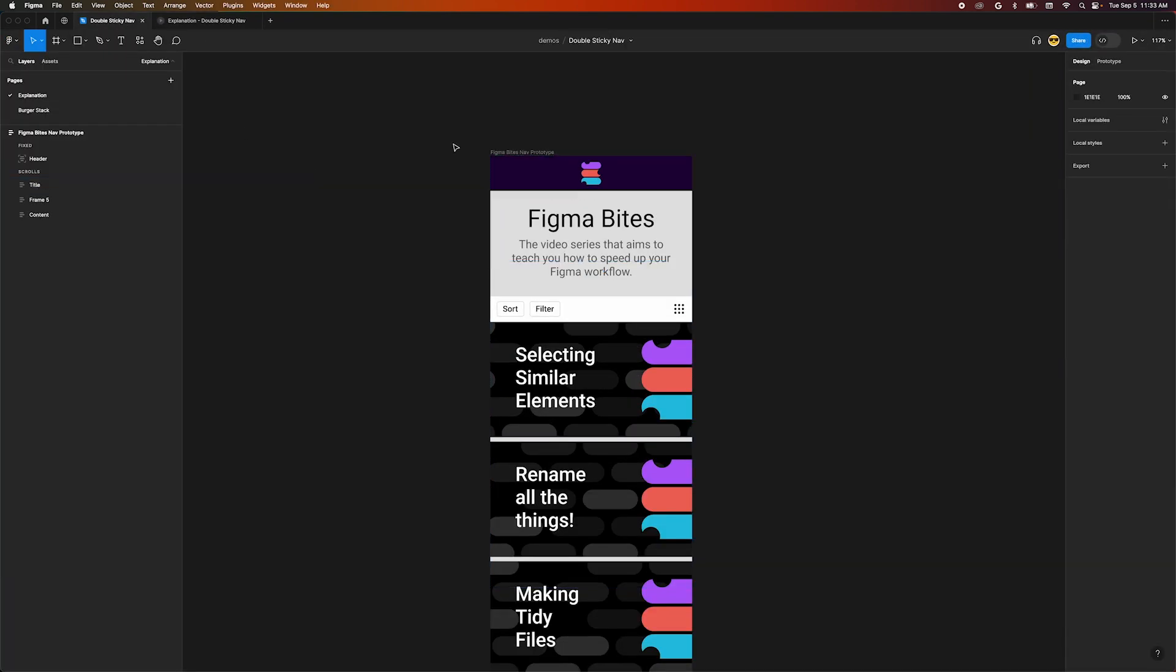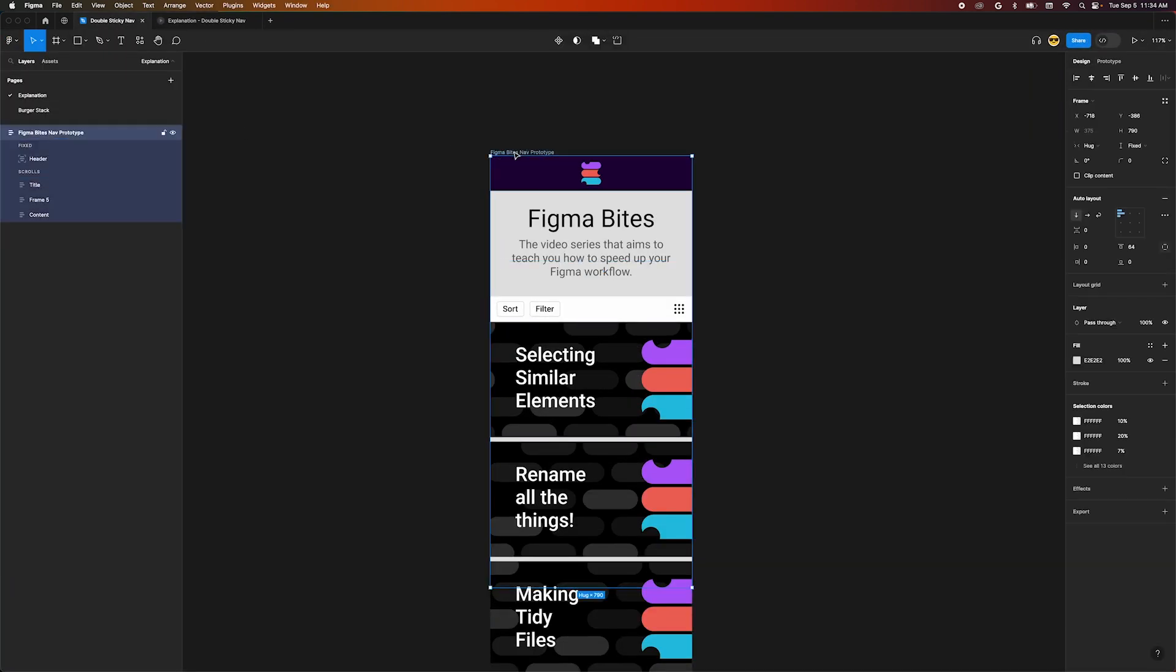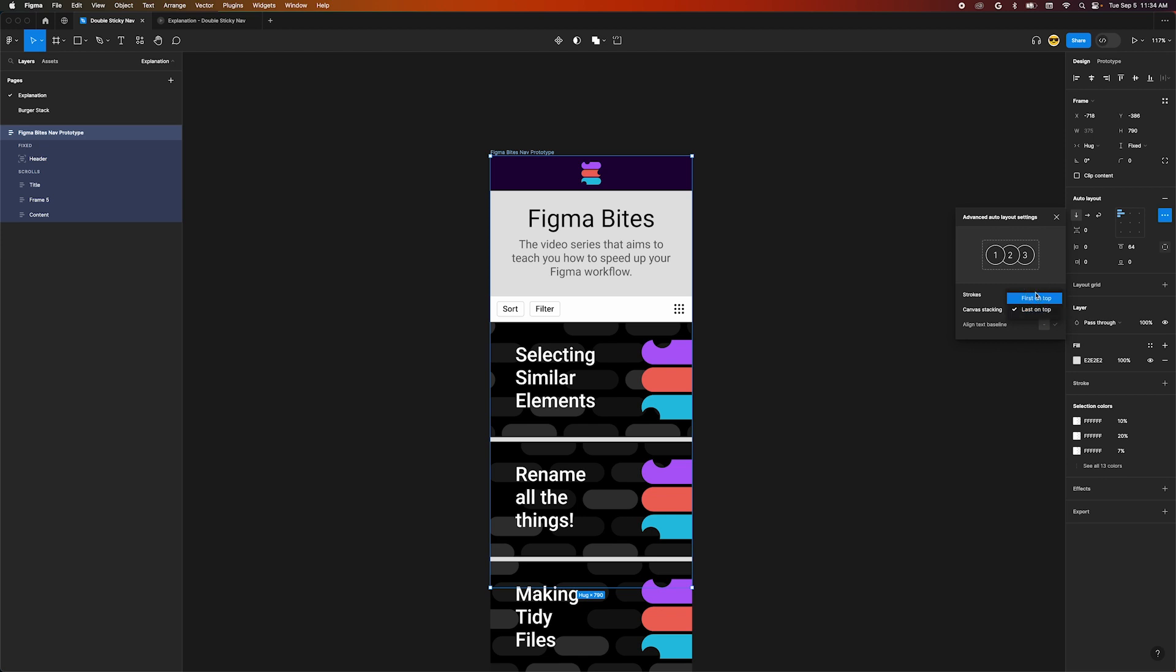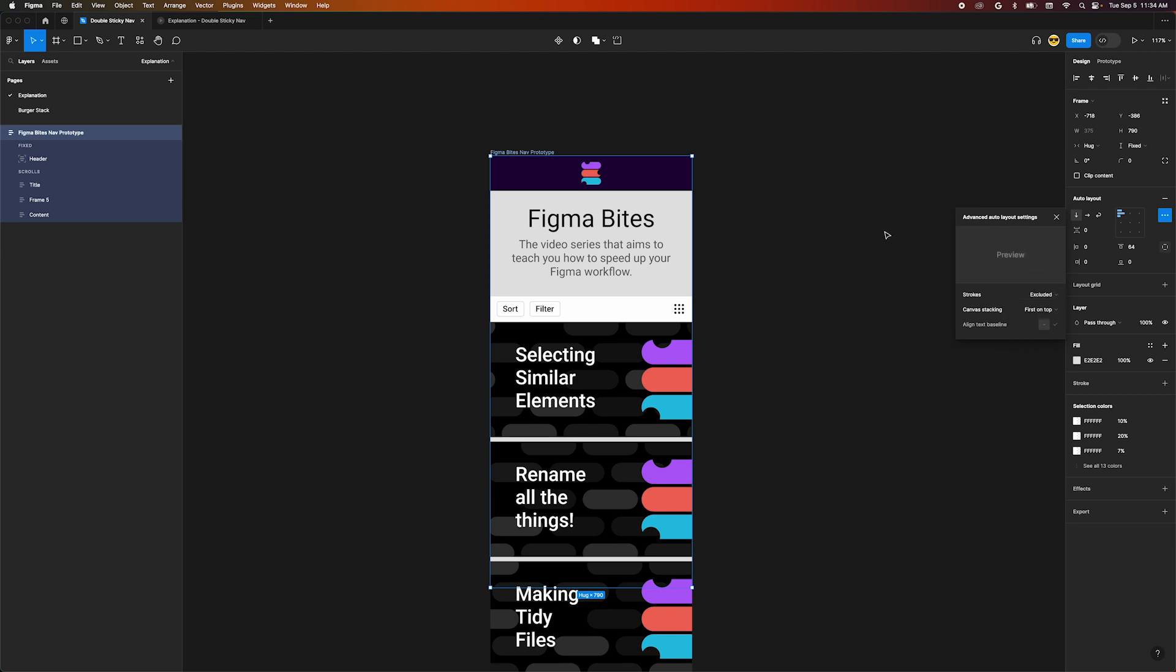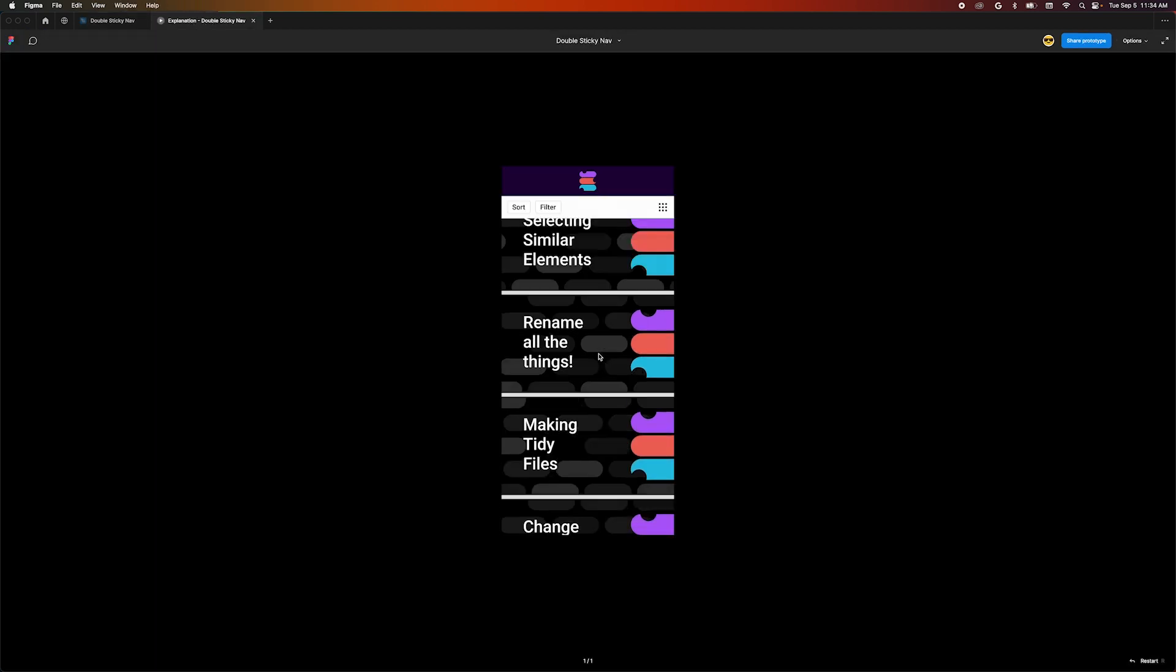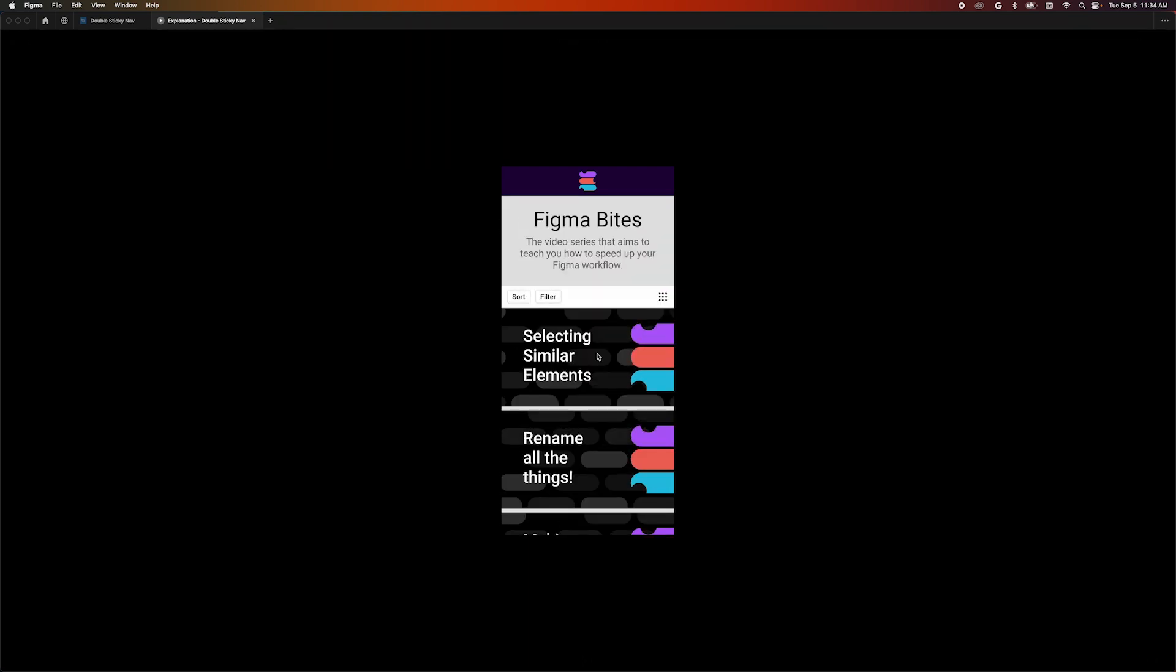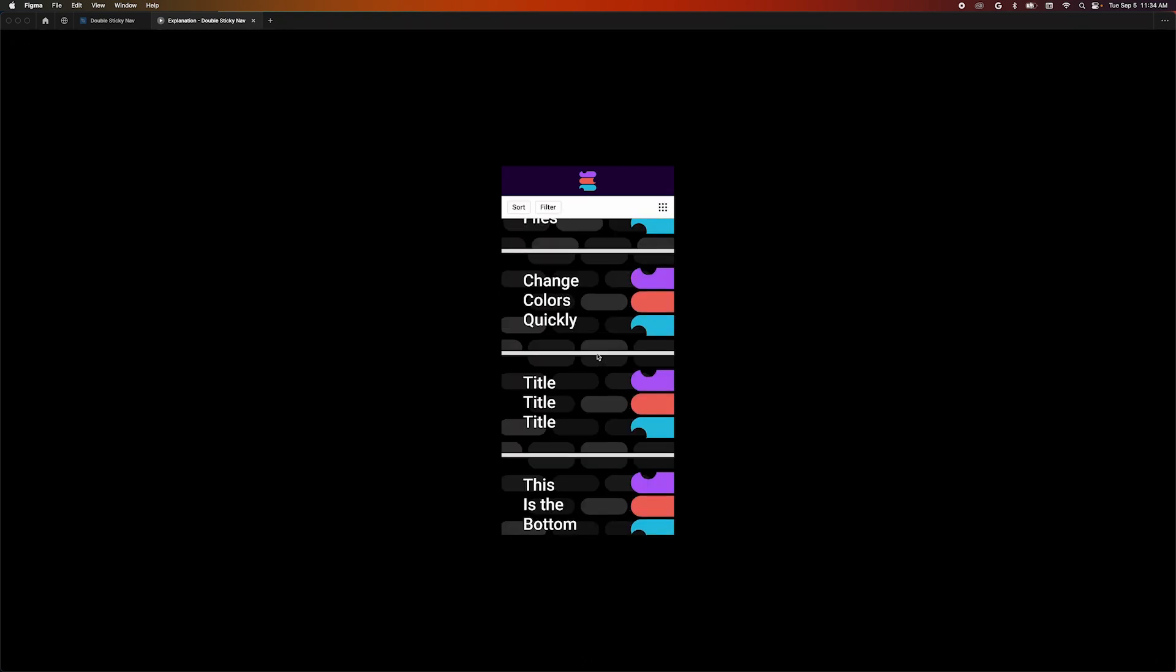Select the outer frame, head into the auto layout section of the design panel and press the overflow icon. Now change canvas stacking from last on top to first on top. In our prototype, we can scroll and see that everything works as we want.